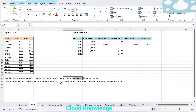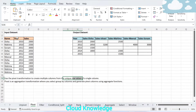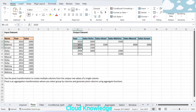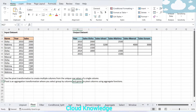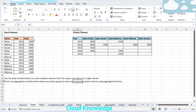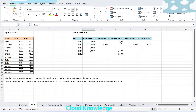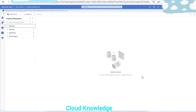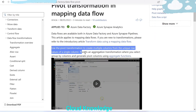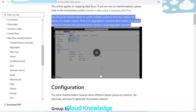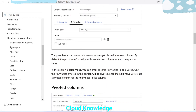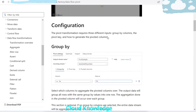Pivot is an aggregation transformation where you select group-by columns and generate pivot columns using aggregate functions. In our case, we are grouping by the year column — the years are repeating, so we group on year. The pivot columns will be generated on the basis of the name column's unique row values, and the aggregate function will be sum of the sales performed by each individual in that particular year.